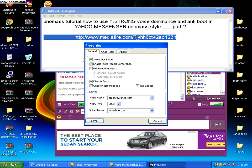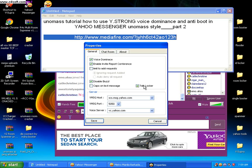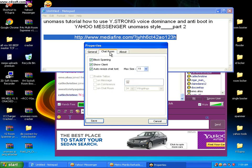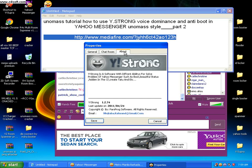Click on General, then check Voice Dominance and enable it. Anti-Report Conference, Disable Buzz, Talk Locker, click on Block Spamming, Show Client, Anti-Resize Shotpoint, and that's it.